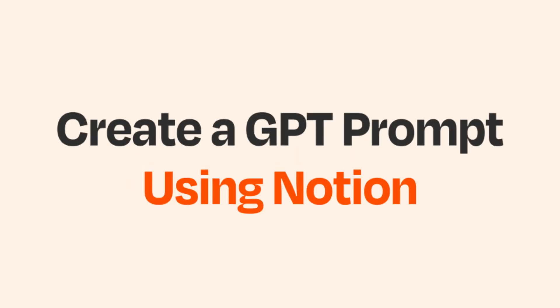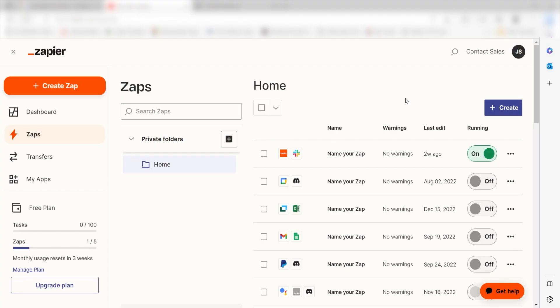What I want to do today is connect our Notion app to GPT so that whenever we create a database item in Notion, a prompt will automatically be created.